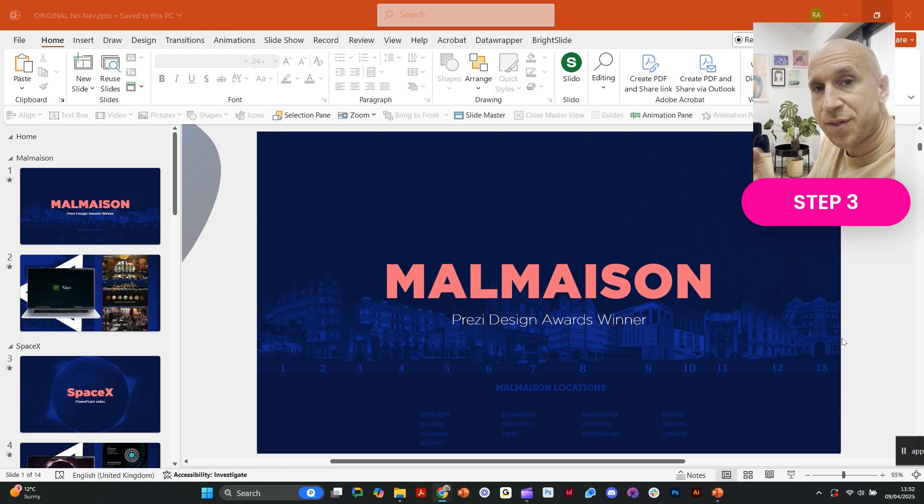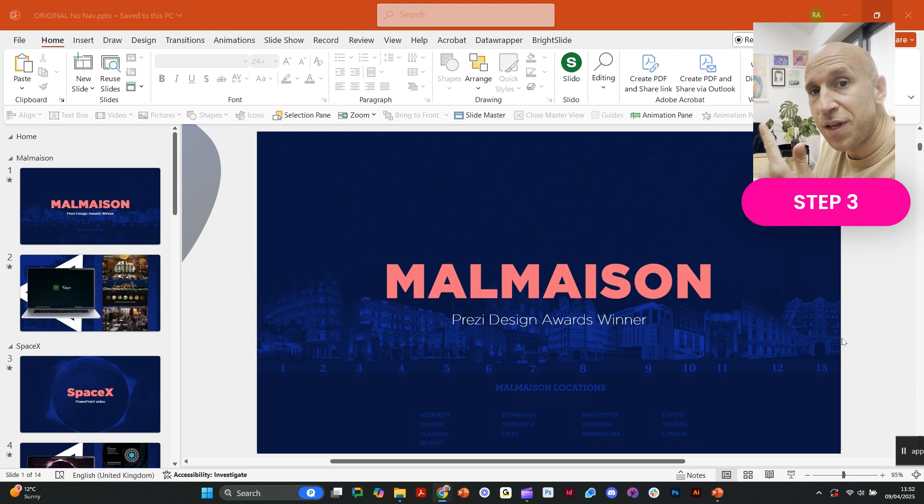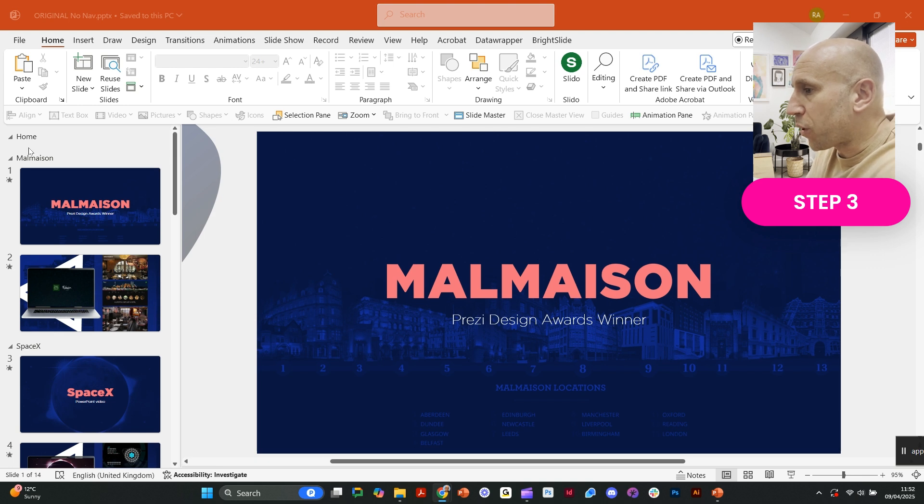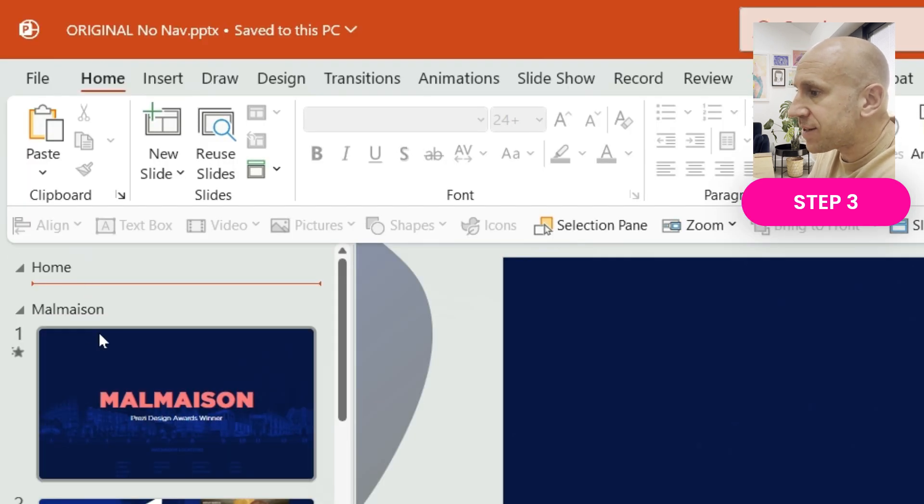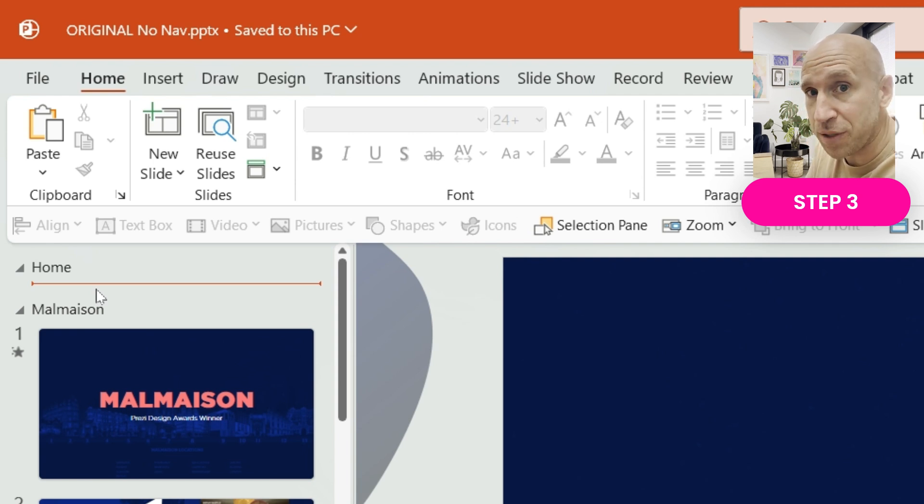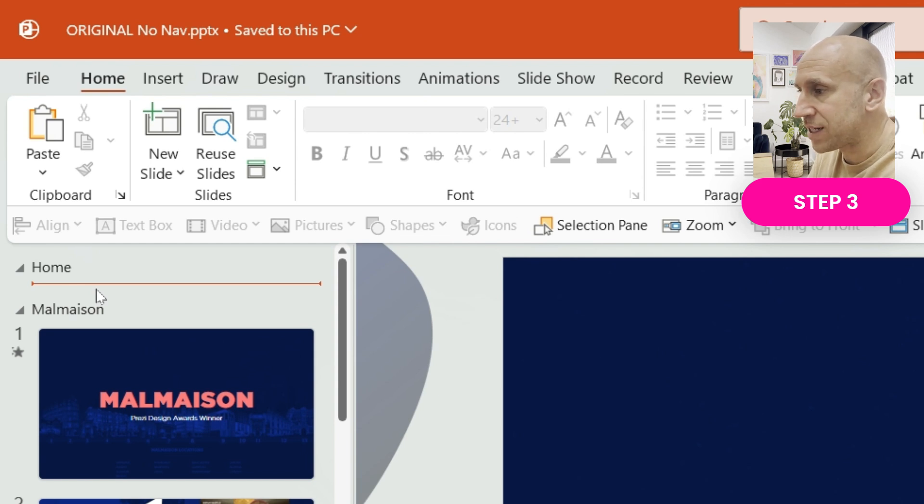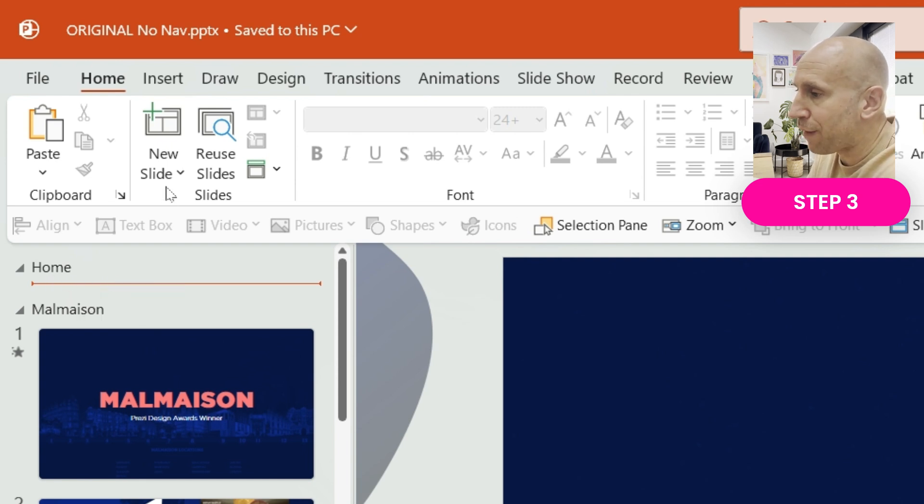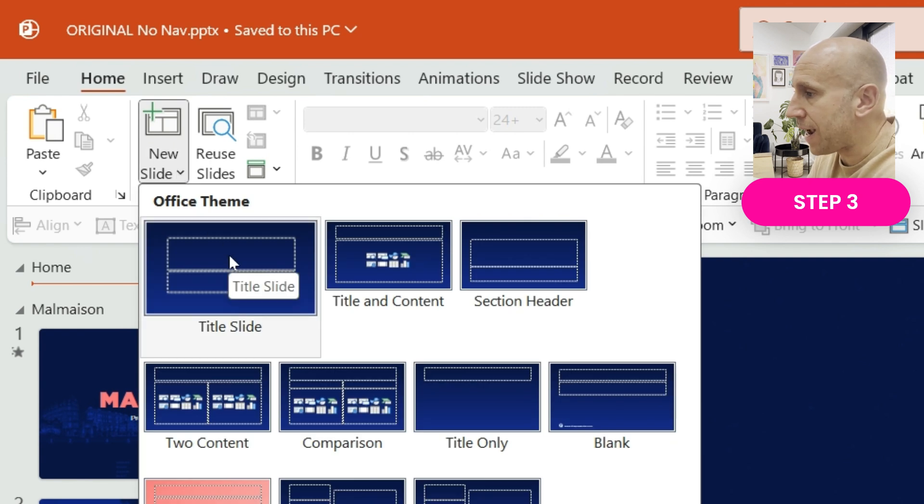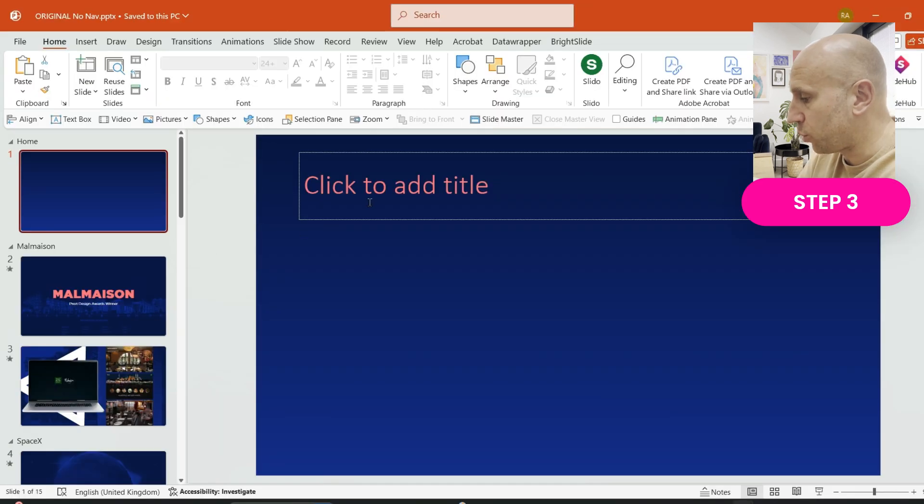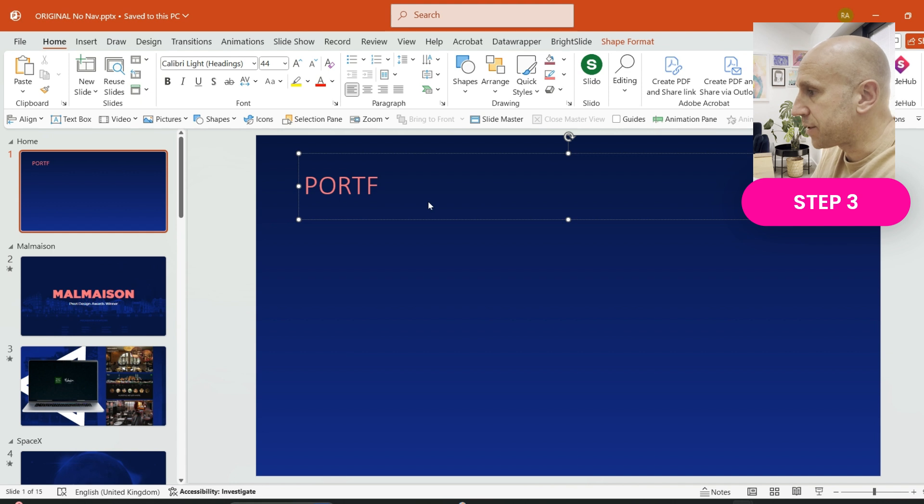We've added our sections and content into those sections. Now it's time for Step 3, and this is where it starts to get really interesting. What I'm going to do here is add a slide at the very beginning of my presentation which is going to become multiple slides, and it's going to become the main navigation that guides us into all of those sections. As you can see at the very top here, I have actually added a section called Home. What I'm going to do is just add a brand new slide.